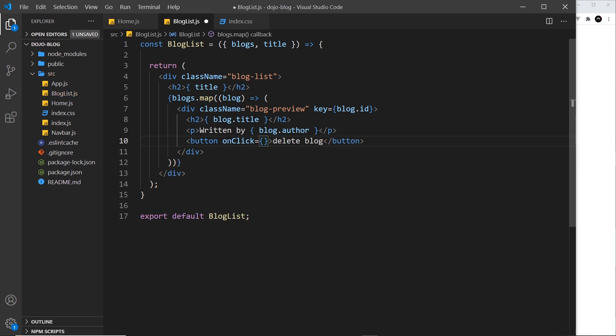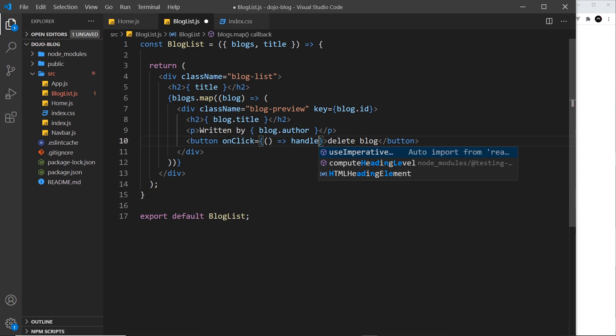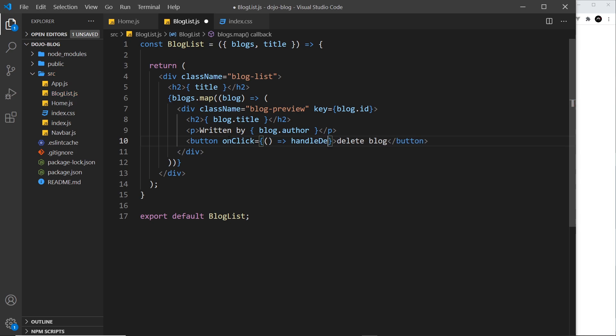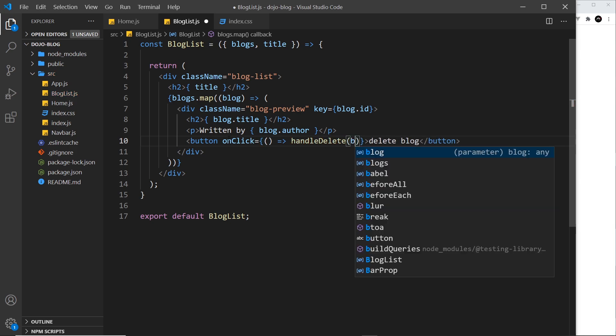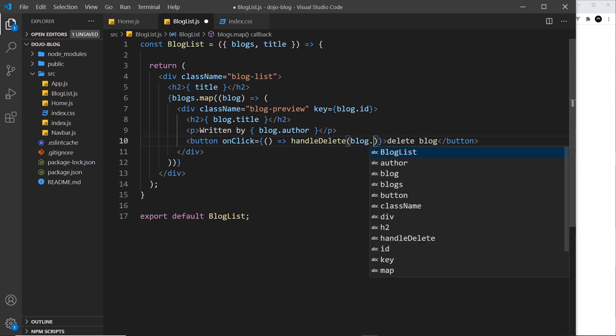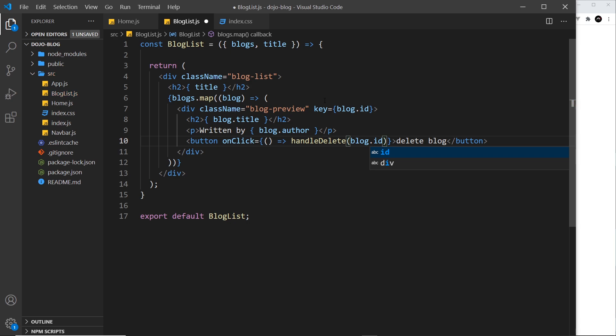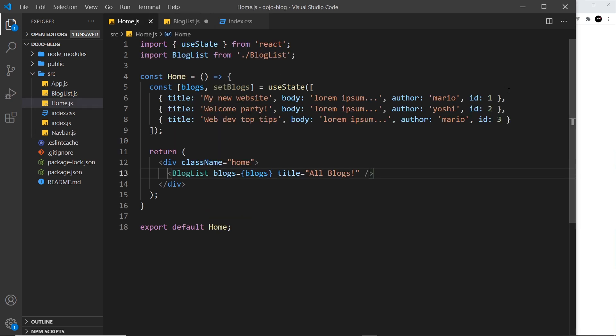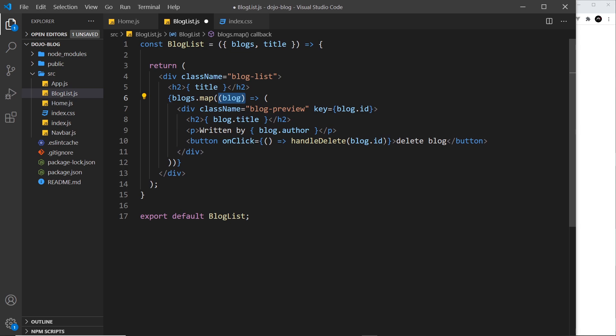Now I'm going to wrap this inside an anonymous function so that we can pass an argument into our custom function because we need to pass in eventually the ID of the blog that we want to delete so that we can find it in the array and delete it. So I'm going to call this function handle delete and I'll make it in a second and we pass in the blog dot ID. Remember we have access to the blog and the ID property is on the blog. So we're passing that as an argument into this handle delete function. So in here we know which blog to delete.